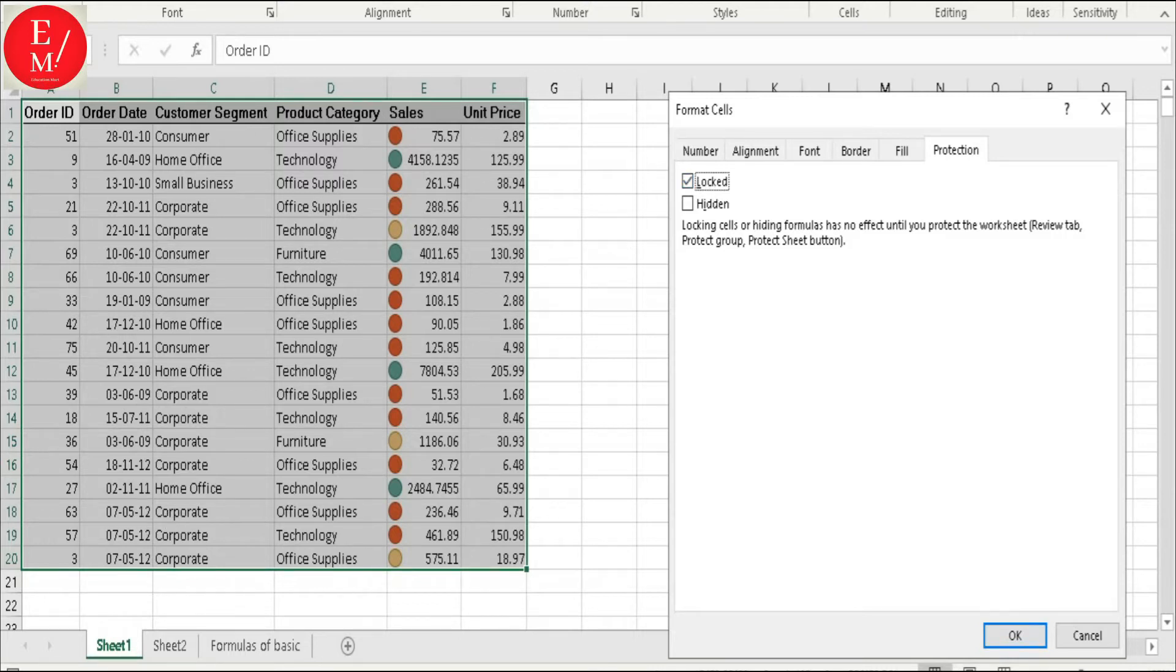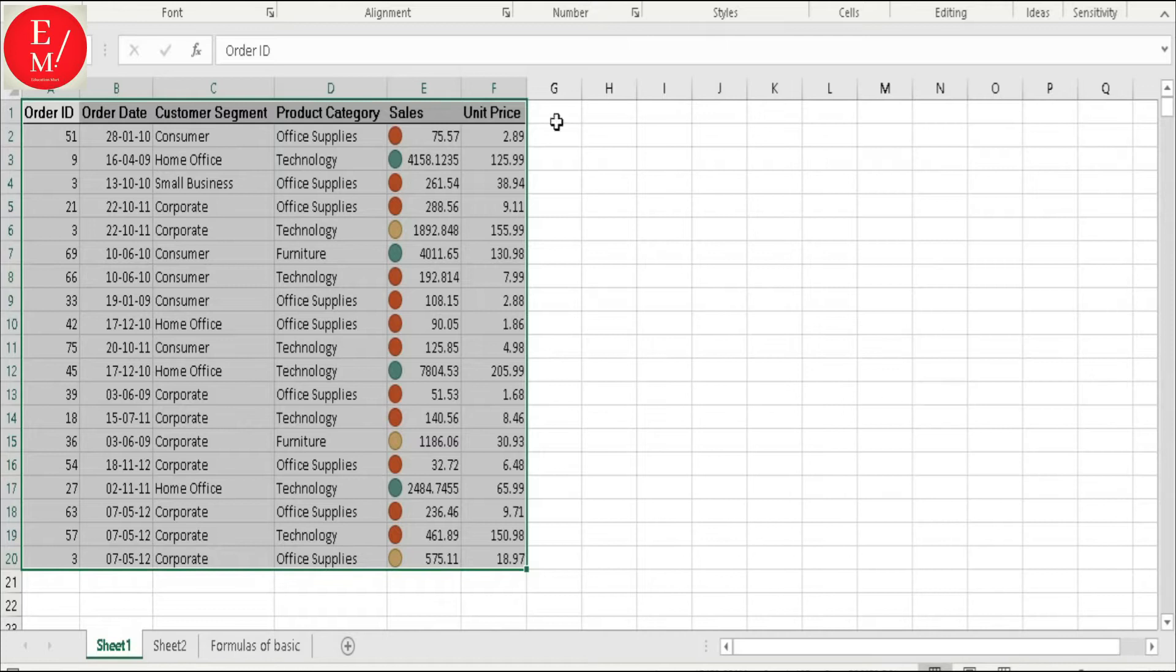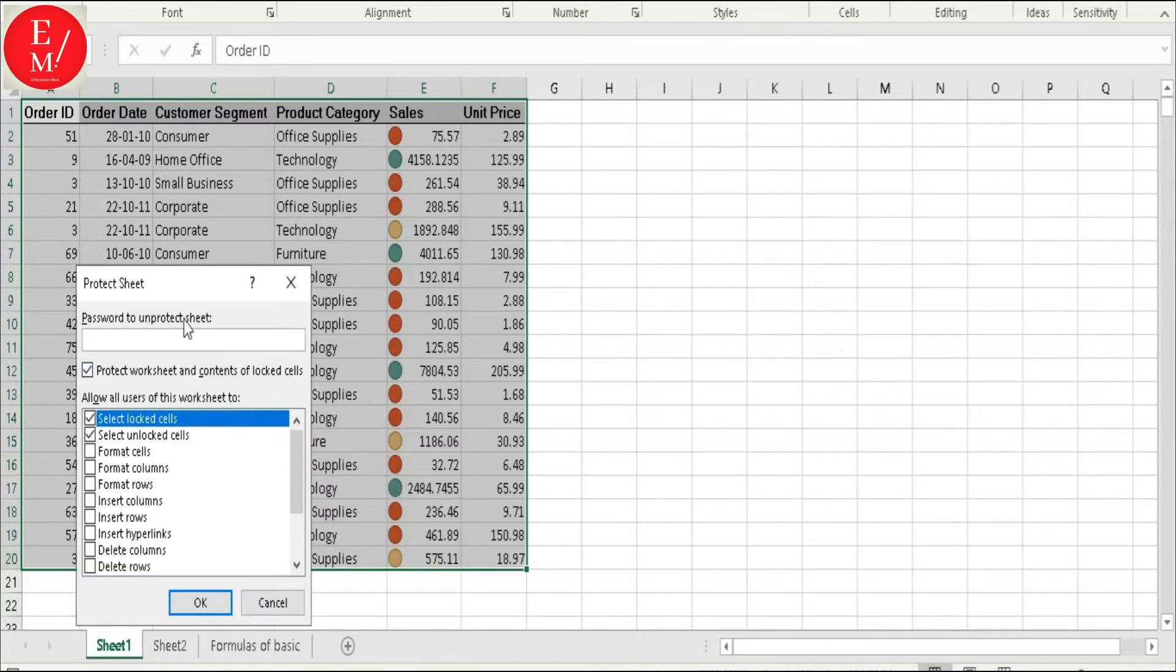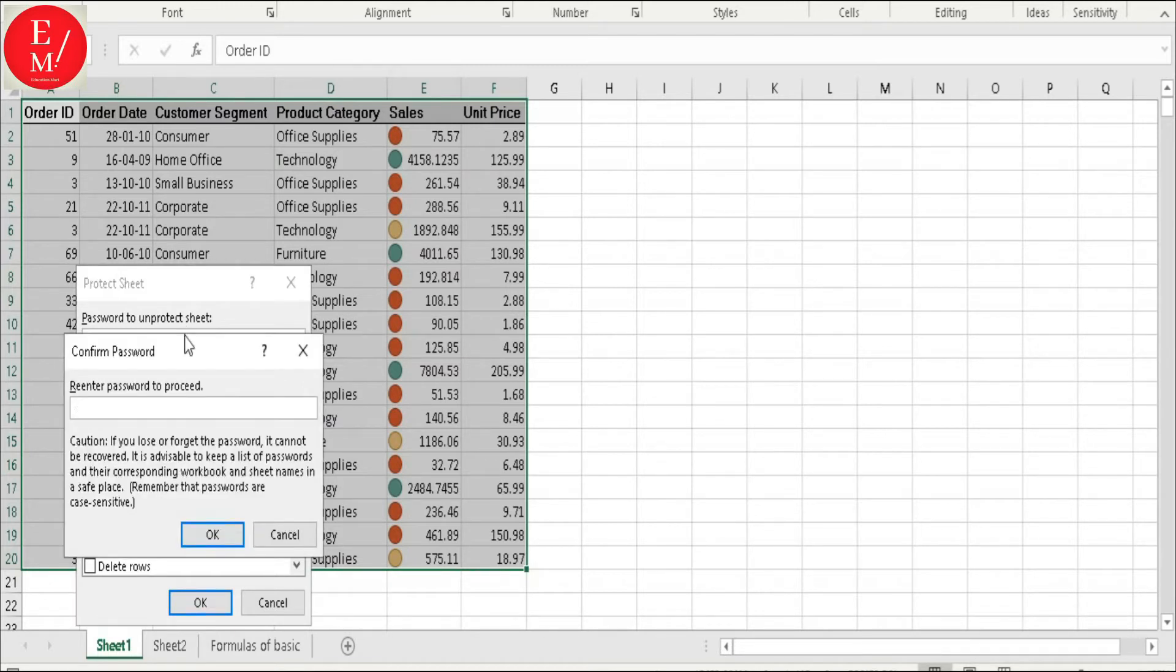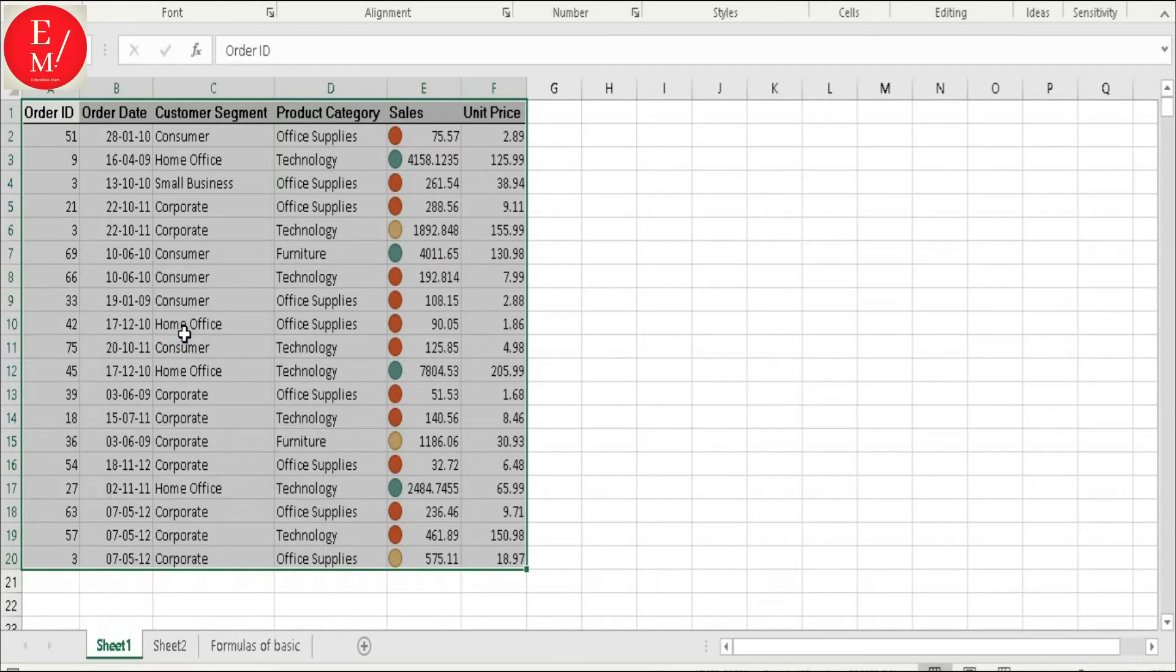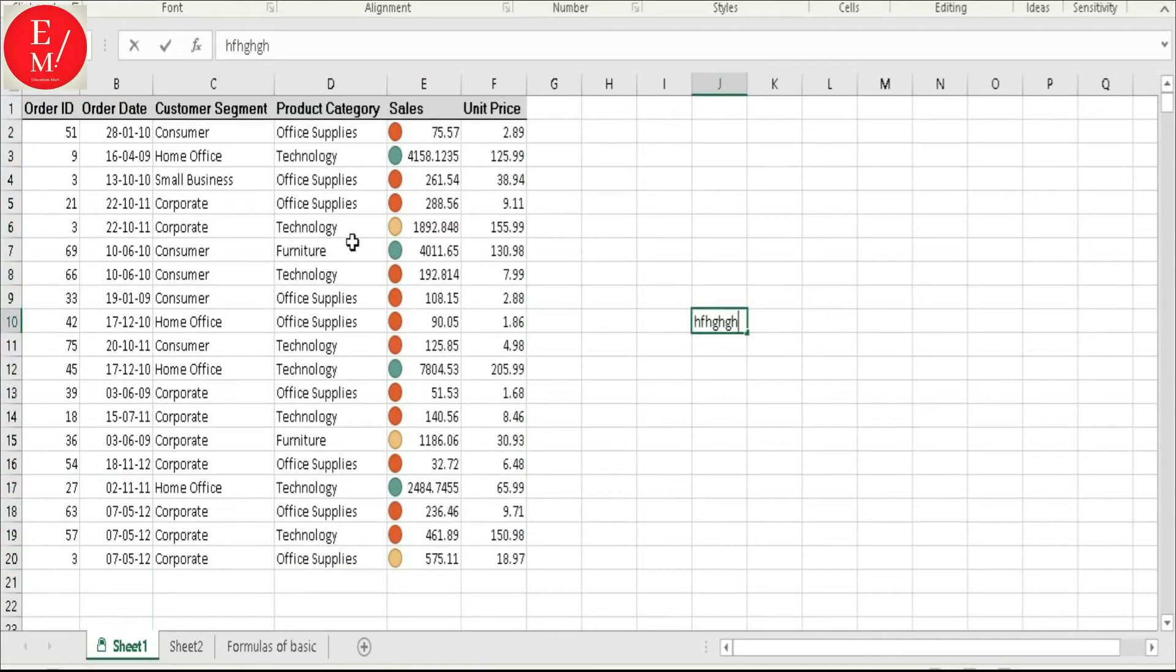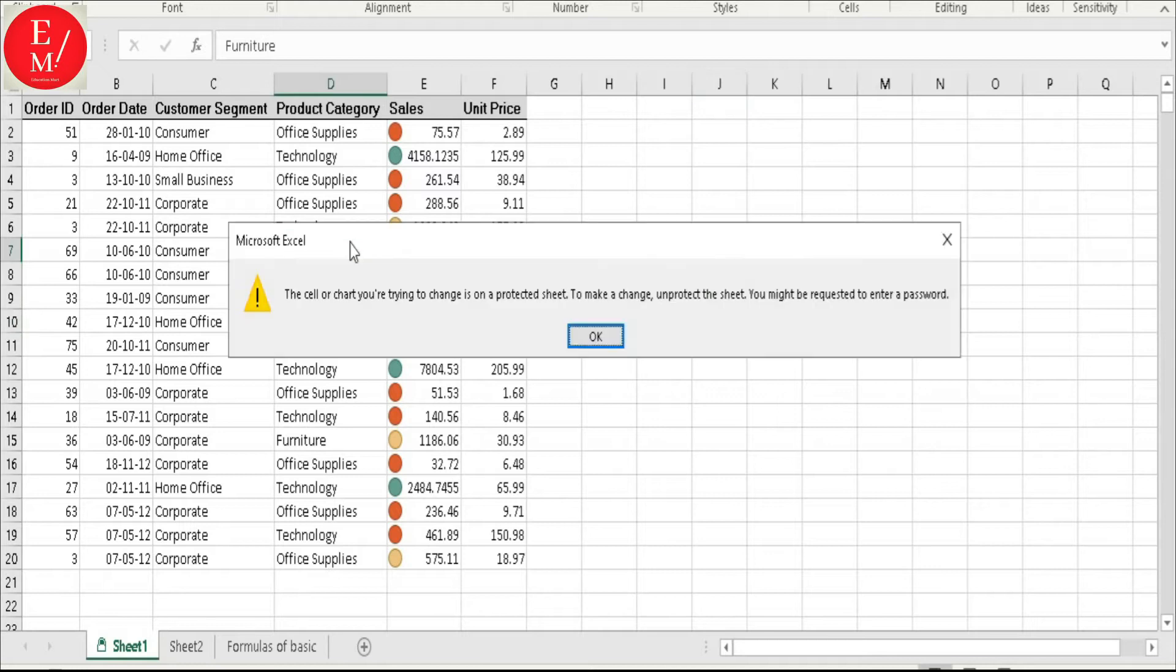Now I press OK here and go to Protect Sheet and give a password. Let's say 123456. We are giving a normal password. And now you can see that I am working here.